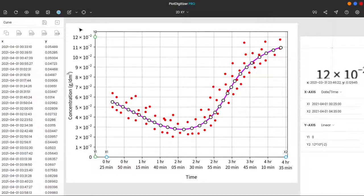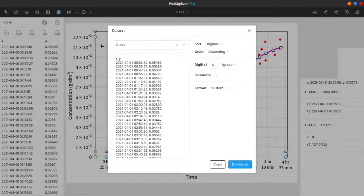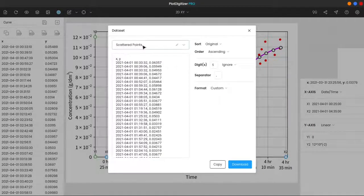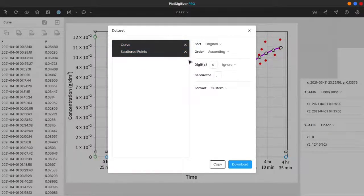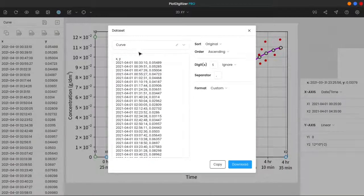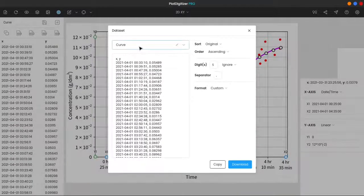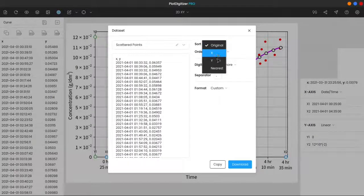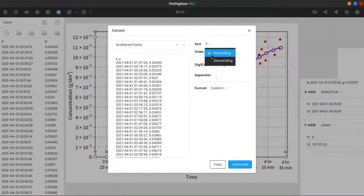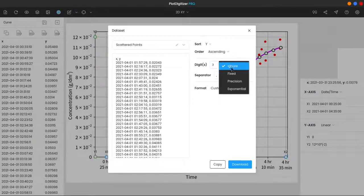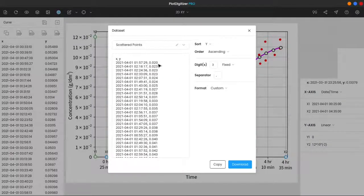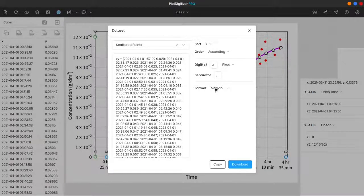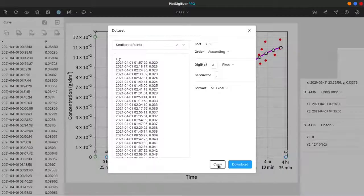Click on the dataset icon on the menu bar. You can see both scattered points and the curve over here. If you want, you can reformat these values. As an example, let's say we want the values to be sorted according to y in ascending order, and you want the values up to three decimals. And for the export option, select MS Excel.